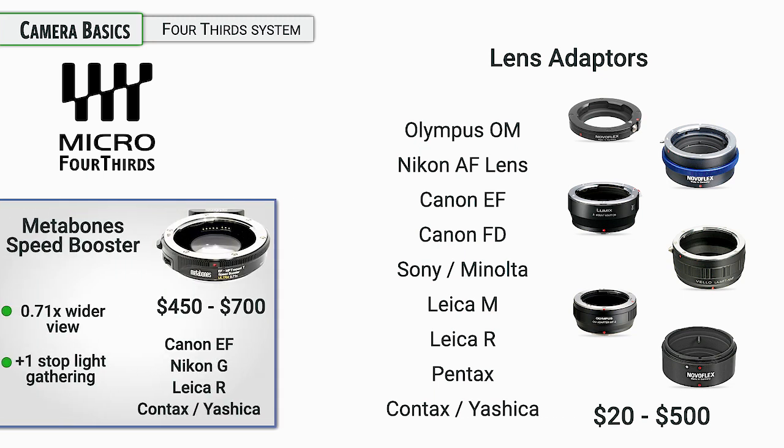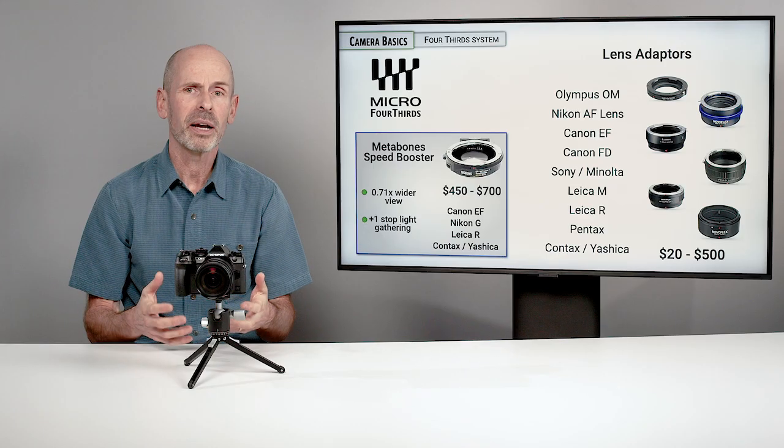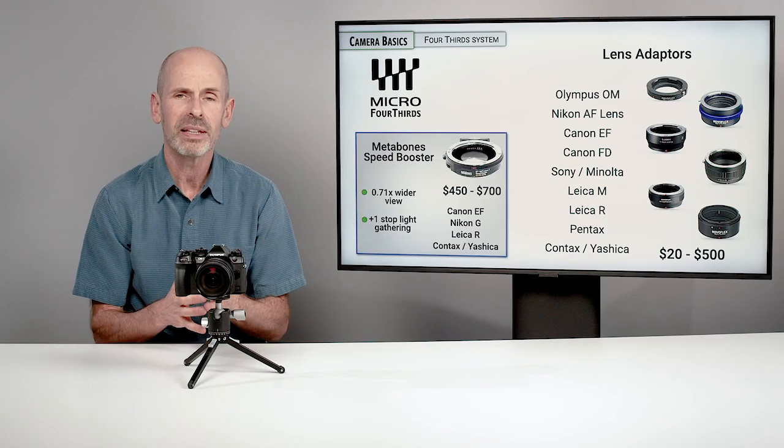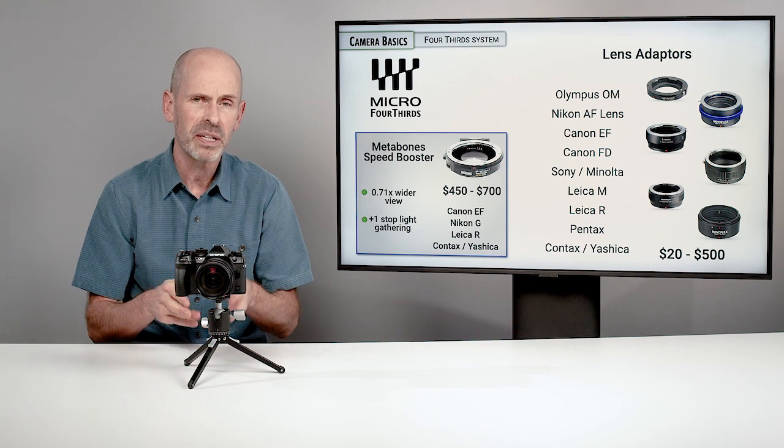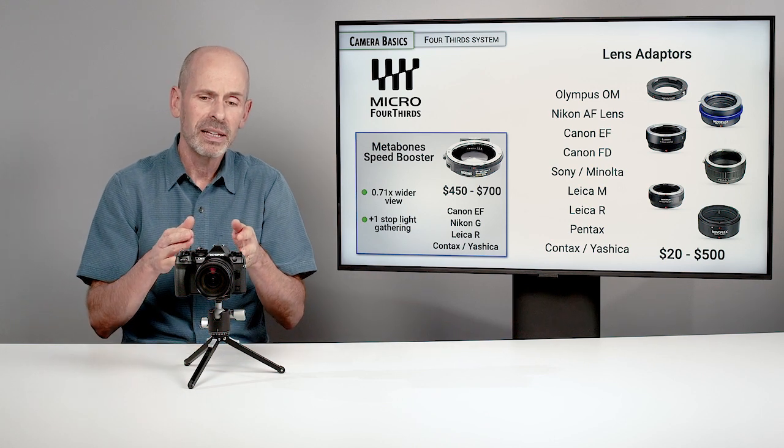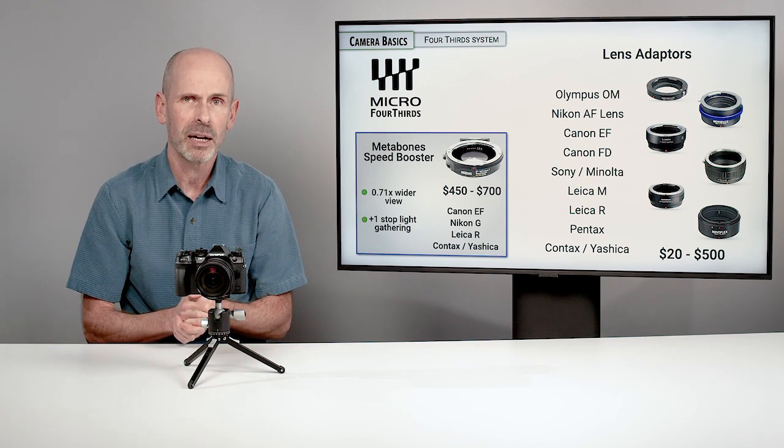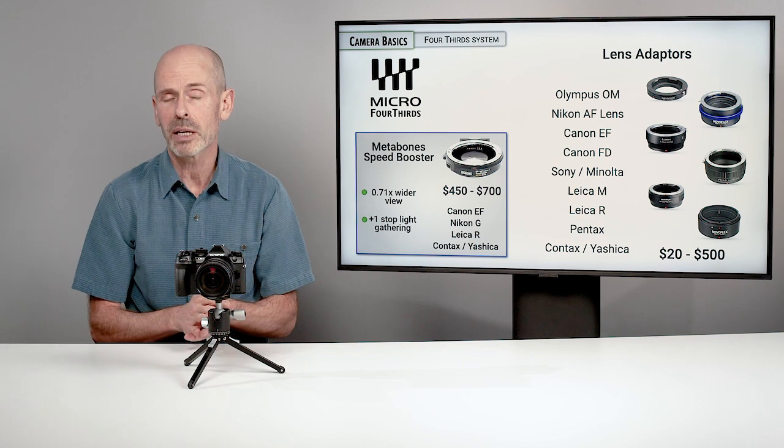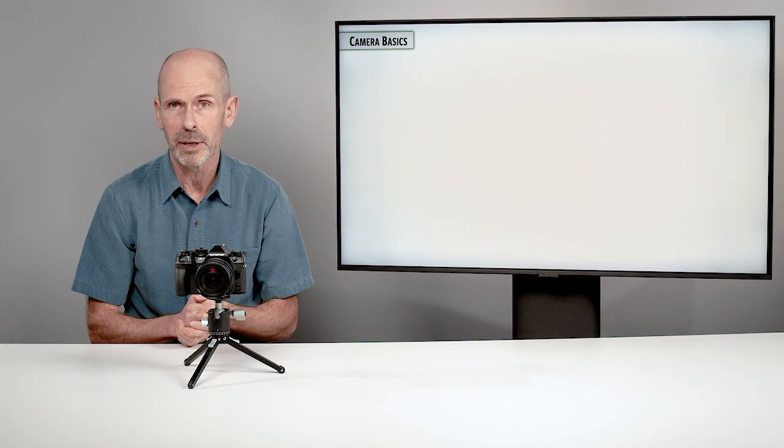There's some interesting adapters like the speed booster, which has actual optics in it. It's not just a hollow tube. This will actually gather light for you and make your lenses brighter because it's compressing the image circle down smaller to fit the sensor size on this particular camera. There's a lot of options when it comes to lenses on this particular camera.